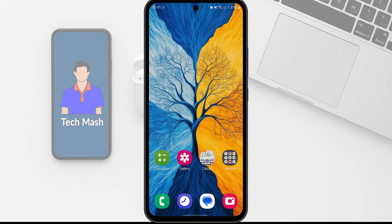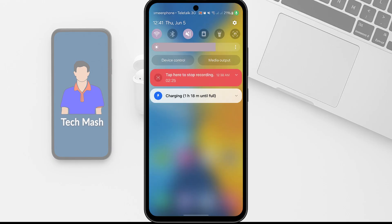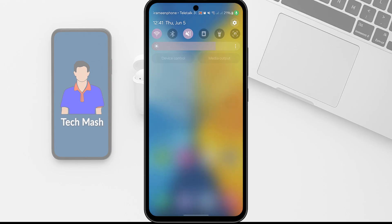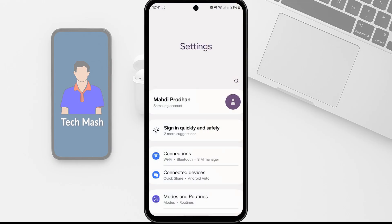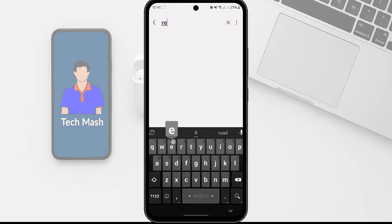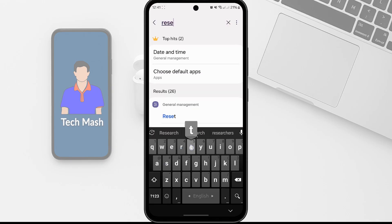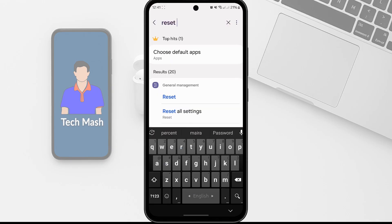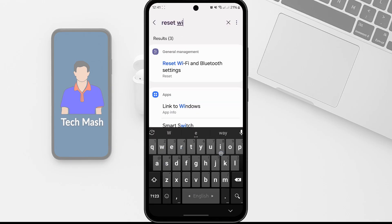So now what you need to do is reset your network settings. So just go to settings again. And in your settings you need to search for reset Wi-Fi. So let's search for reset Wi-Fi.